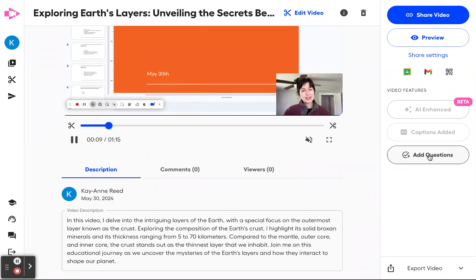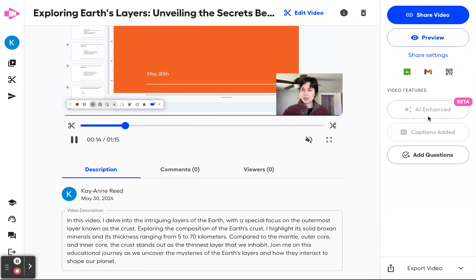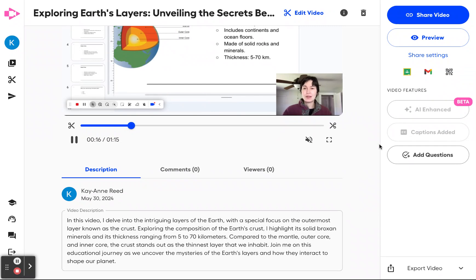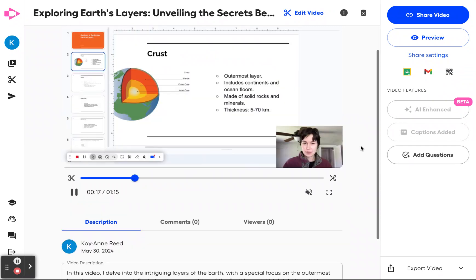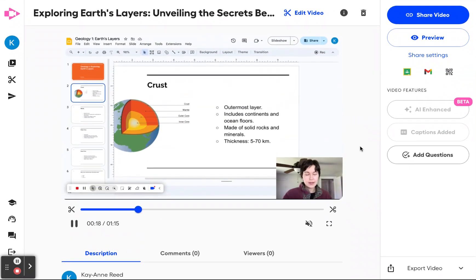I can also add questions as well. In the future, our AI assistant will suggest questions for you based on the content of your video. So keep an eye out for that coming very soon.